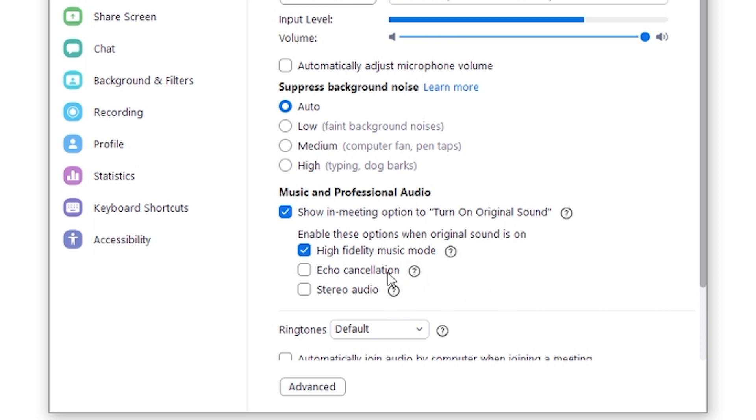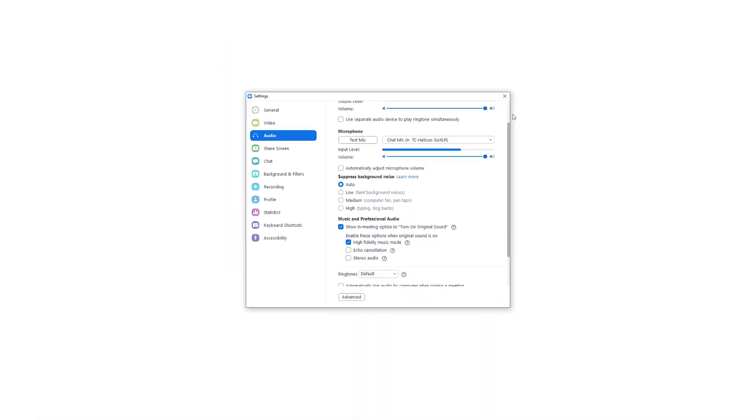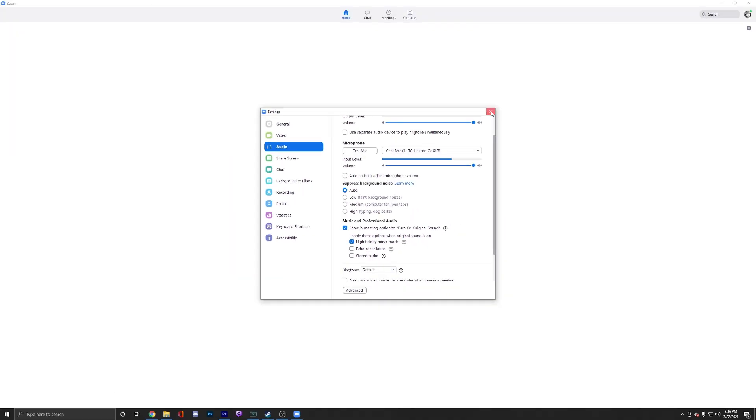If you want, I, for me, I'm a music teacher. I like having high fidelity music mode on. Okay, I'm going to X out of here.